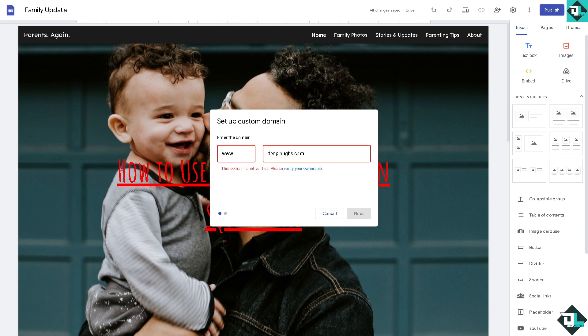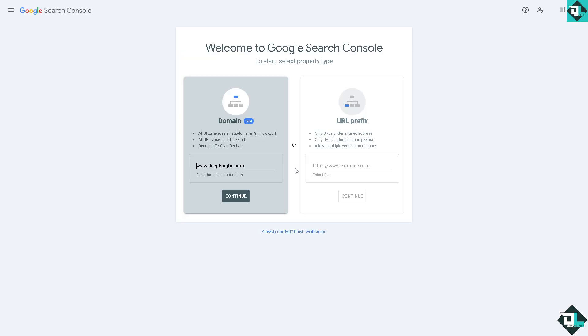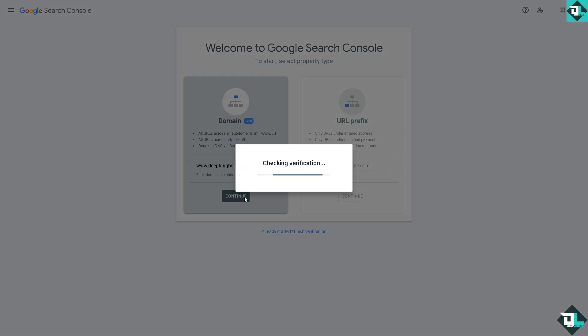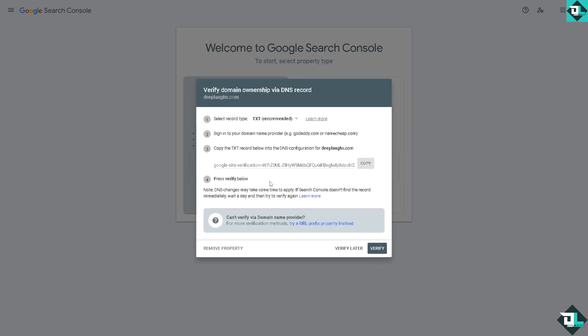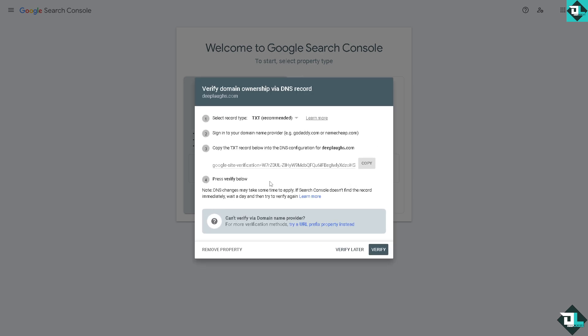Now doing so it says something like an error, this domain is not verified and please verify your ownership. We're going to do that. If we click on this button right here you see you would be forwarded to the Google search console. And to start select property type, we're going to click on continue. Now all we have to do is click on continue. What will happen is it's checking verification, just wait for it.